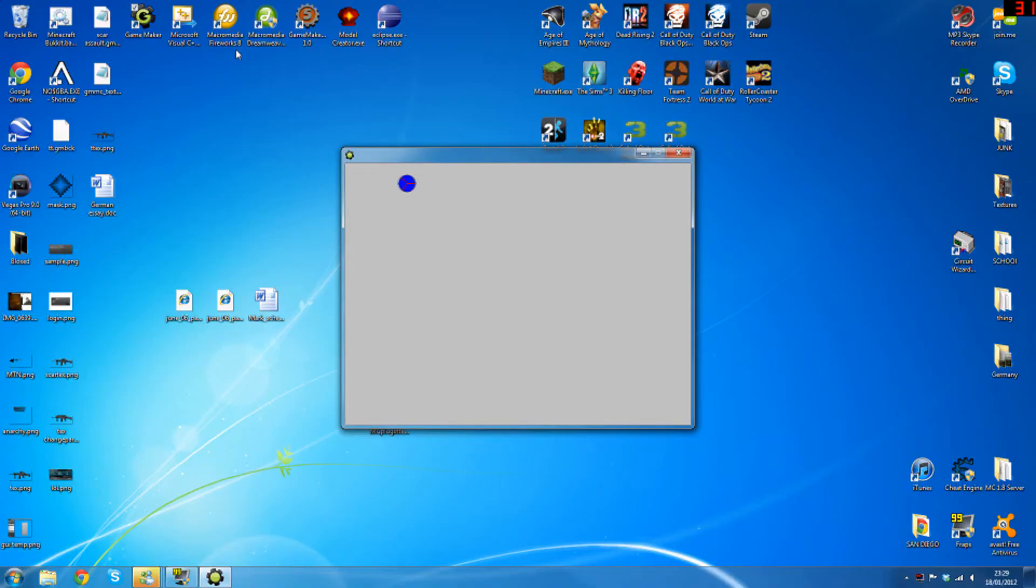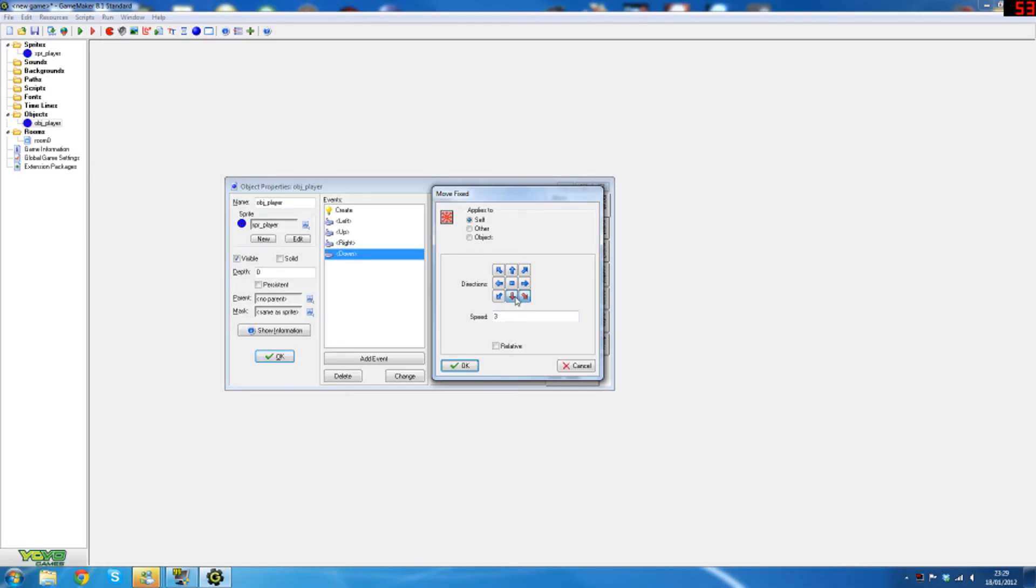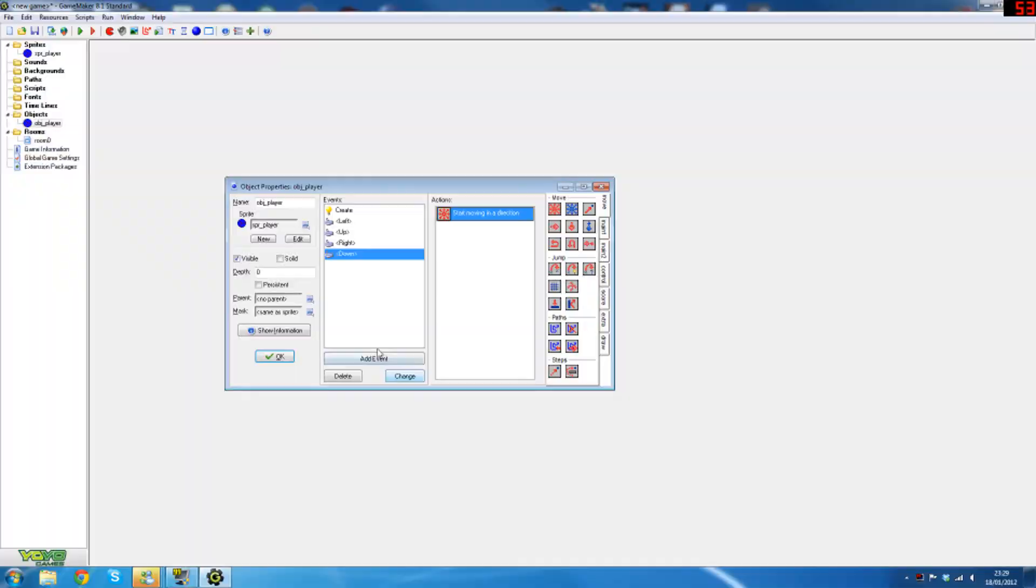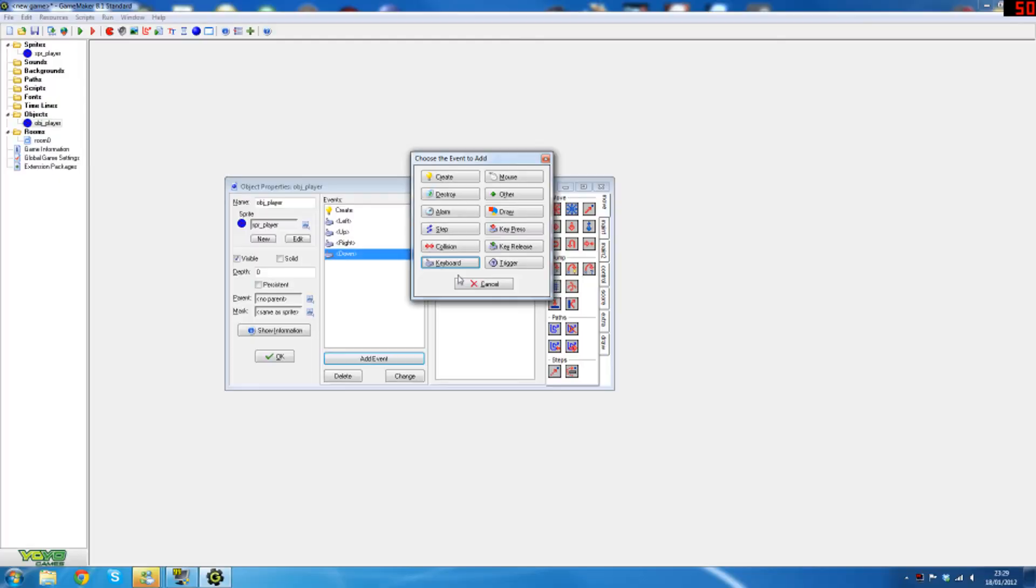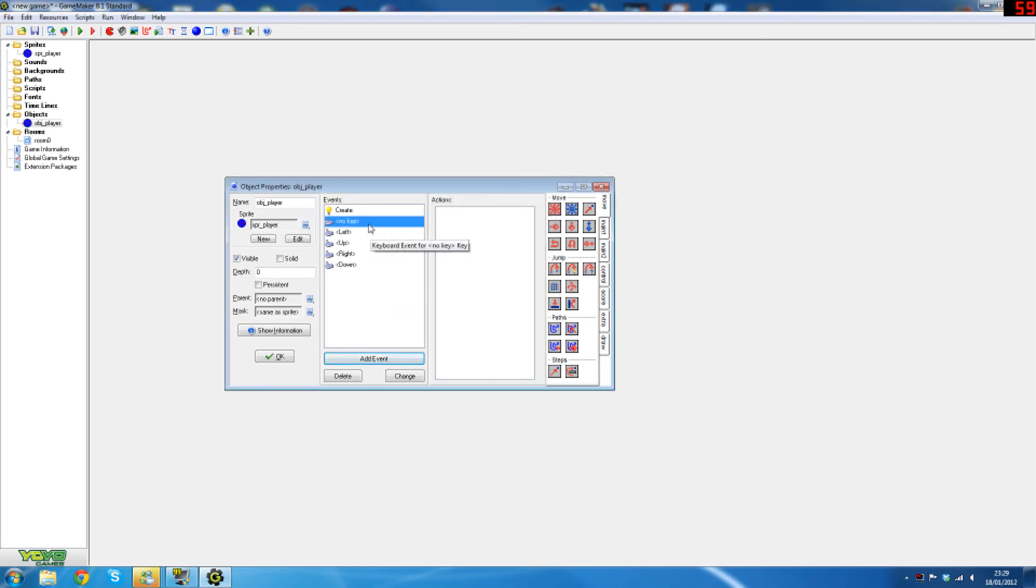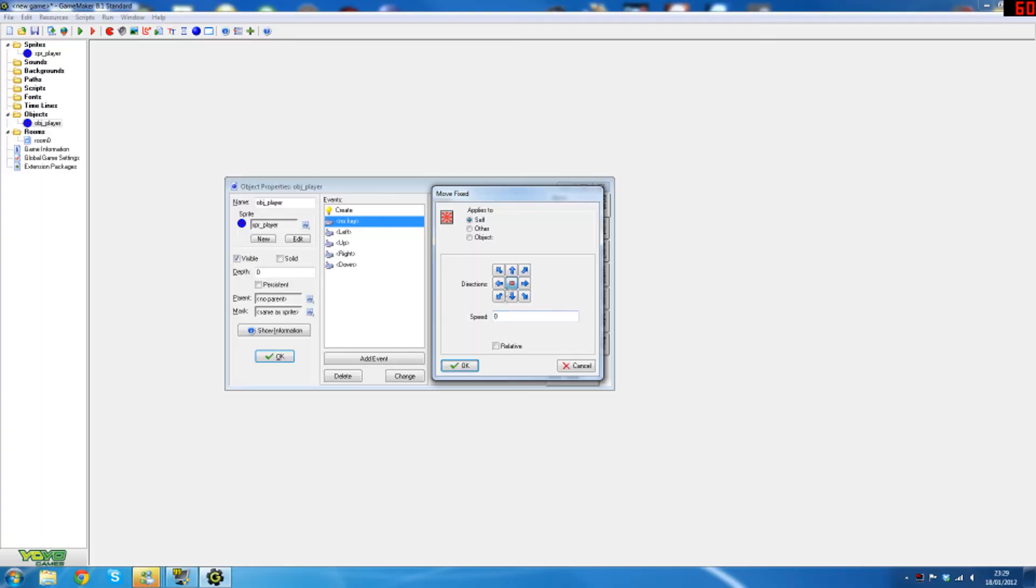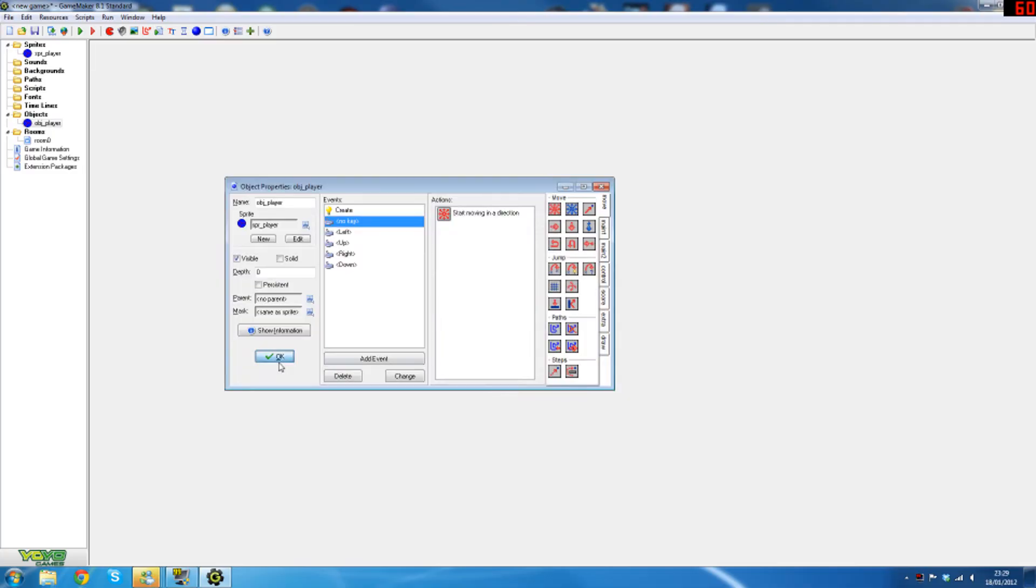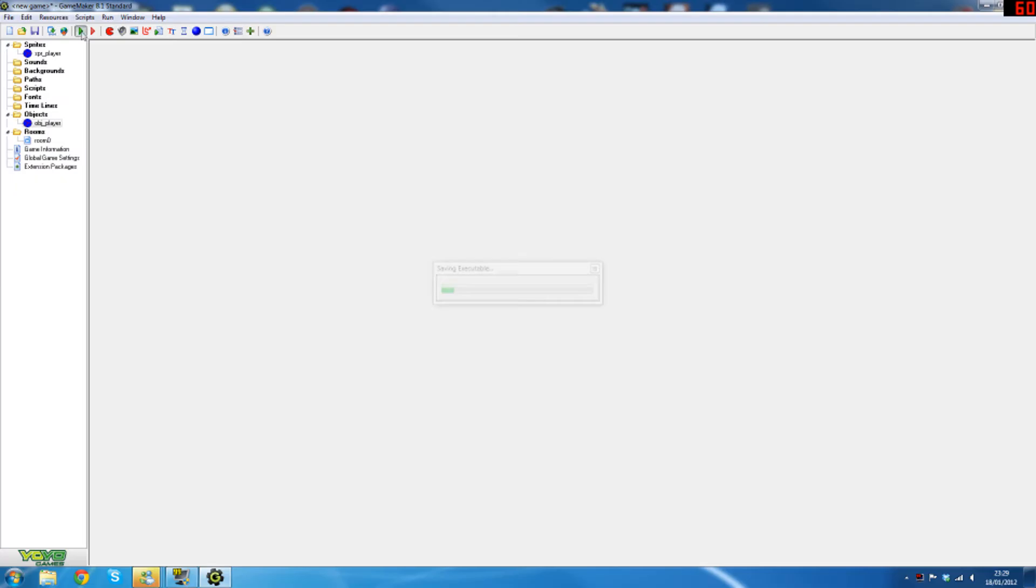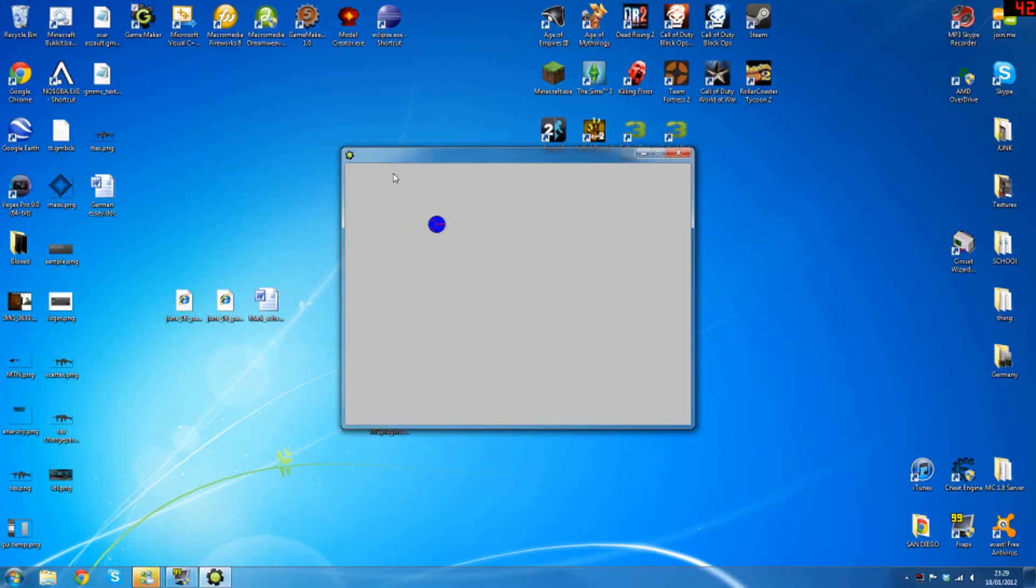If you notice then the player kept on moving when we released the keys - you probably can't see that because I'm not filming anything - but what you want to do as well is on a no key event which means that there's no key being pressed you want to set this to zero. This stops the player from moving. So now if we run the game again we'll notice that when we're not pressing anything the player will stop moving.